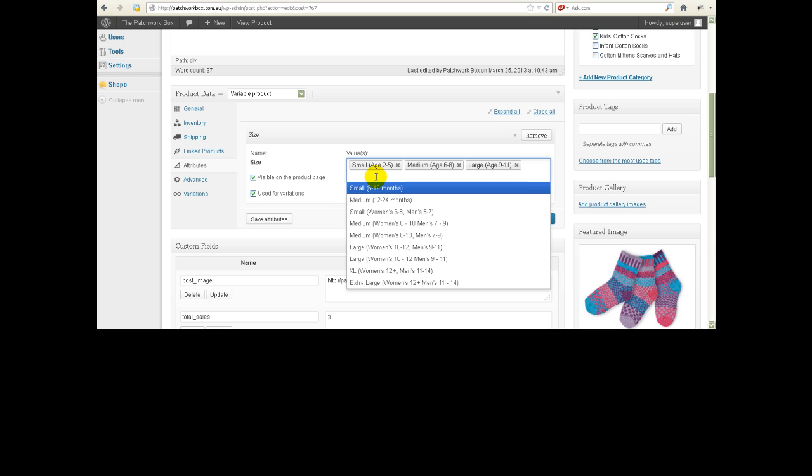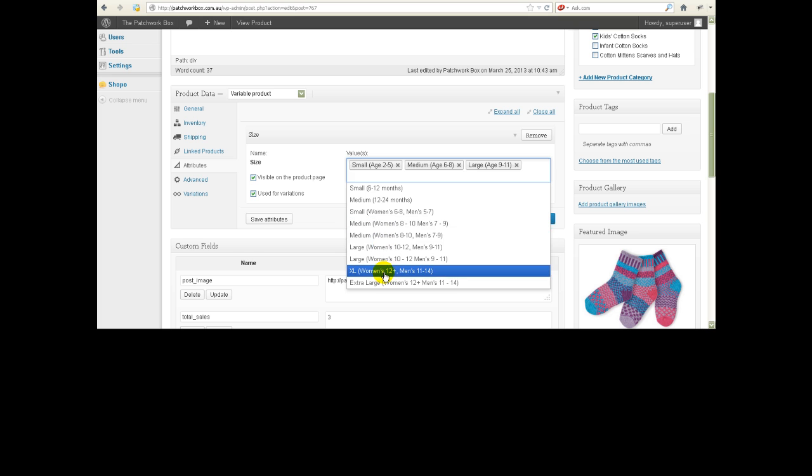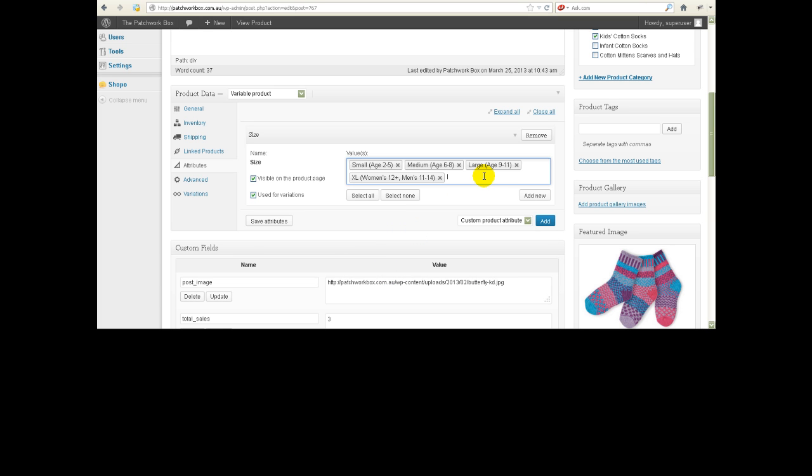So let's just take a wild guess and say she wants to add extra large, this XL thing here. So that's now been added to the list of options that will be available but there's a few more steps we need to do.